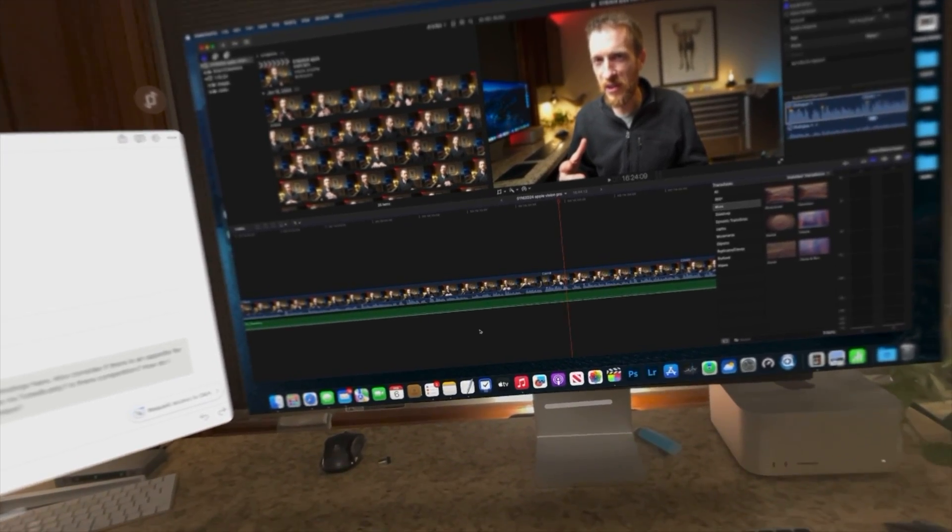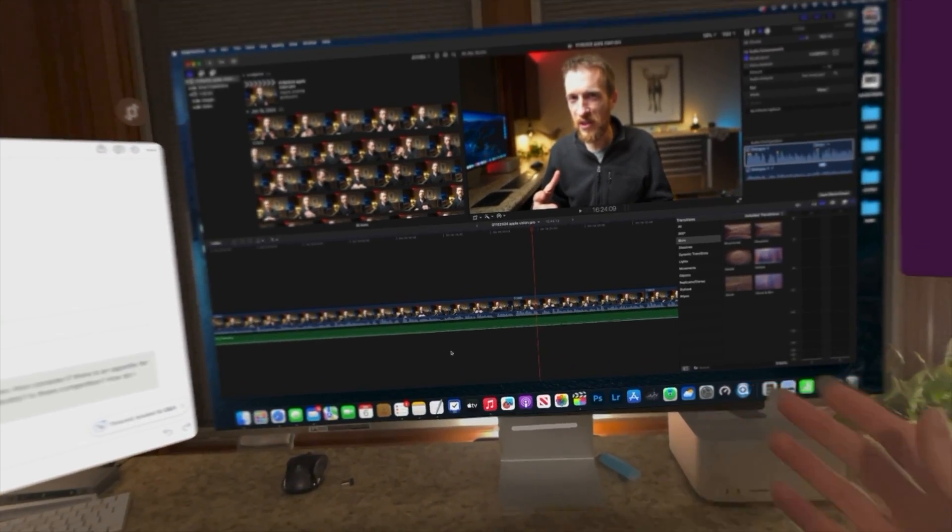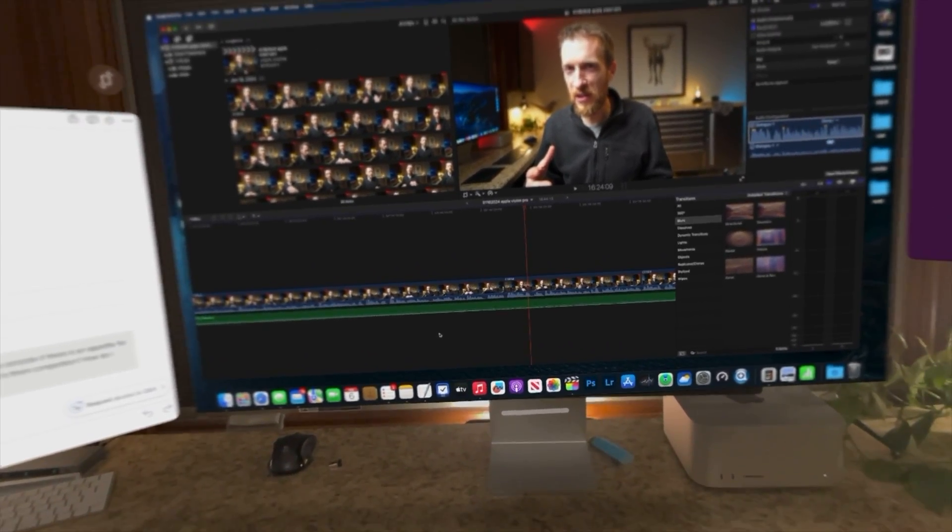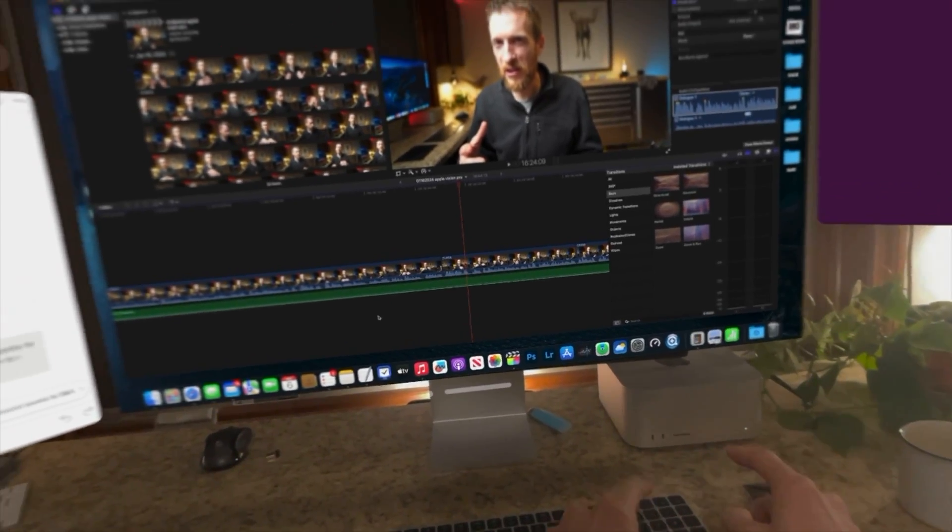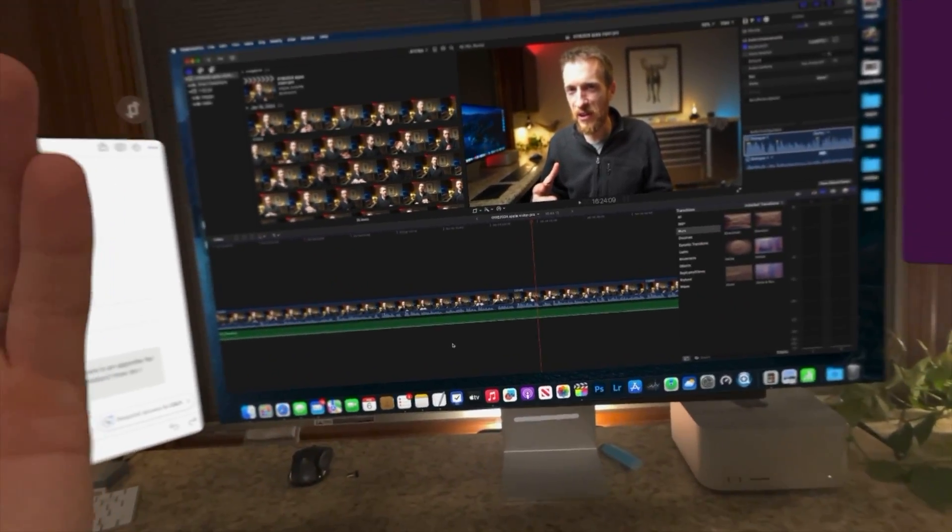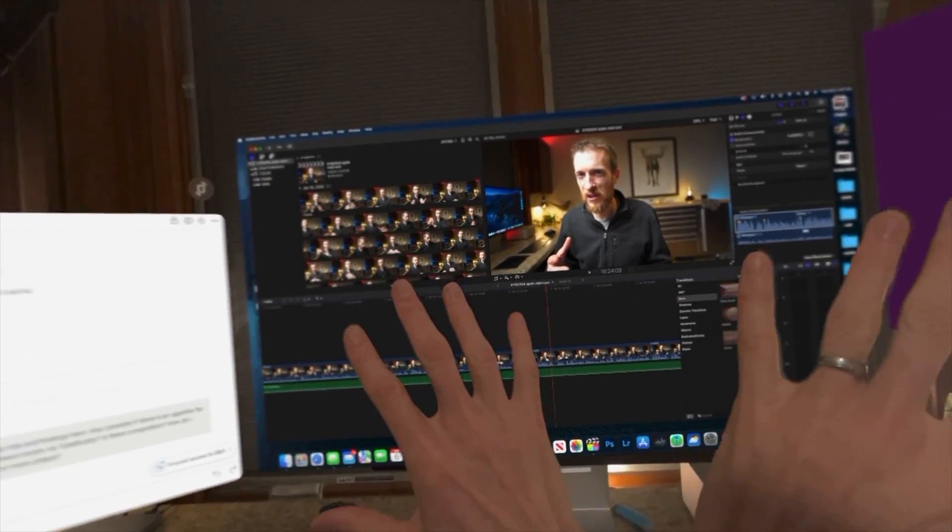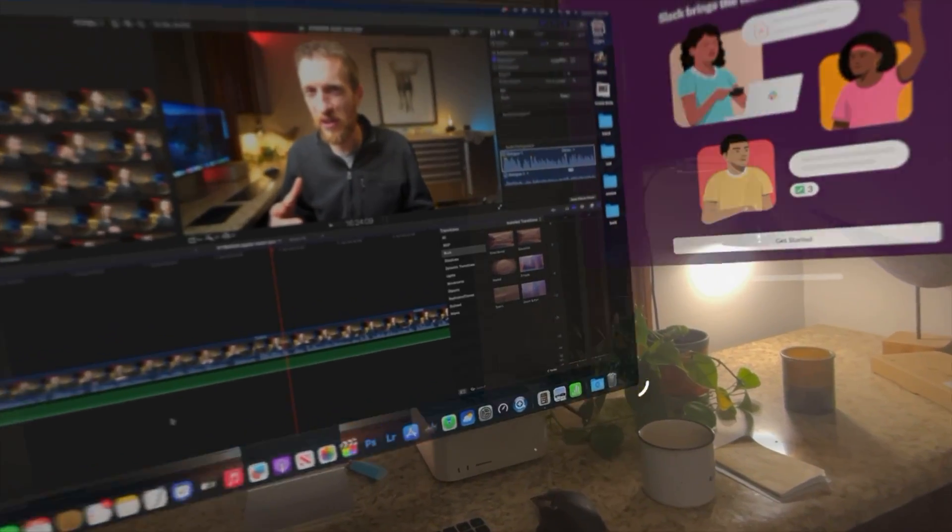All right, so I'm on the Apple Vision Pro and I just want to show an example of what a day in the life could look like. Right now I have my Mac Studio coming through my Apple Vision Pro so I can see it as big of a screen as I'd like.